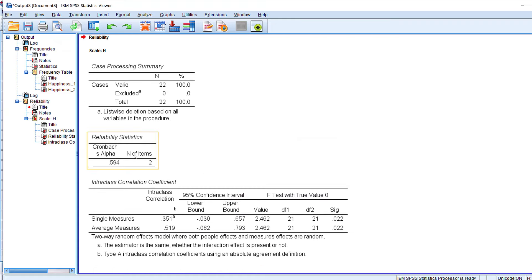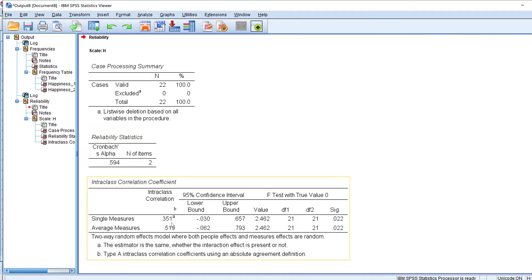After running the test-retest reliability, we have two measures: single measures and average measures. We look at the ICC — the Intraclass Correlation Coefficient — in the average measures row. The closer to one, the better, and here it is statistically significant, which is good.